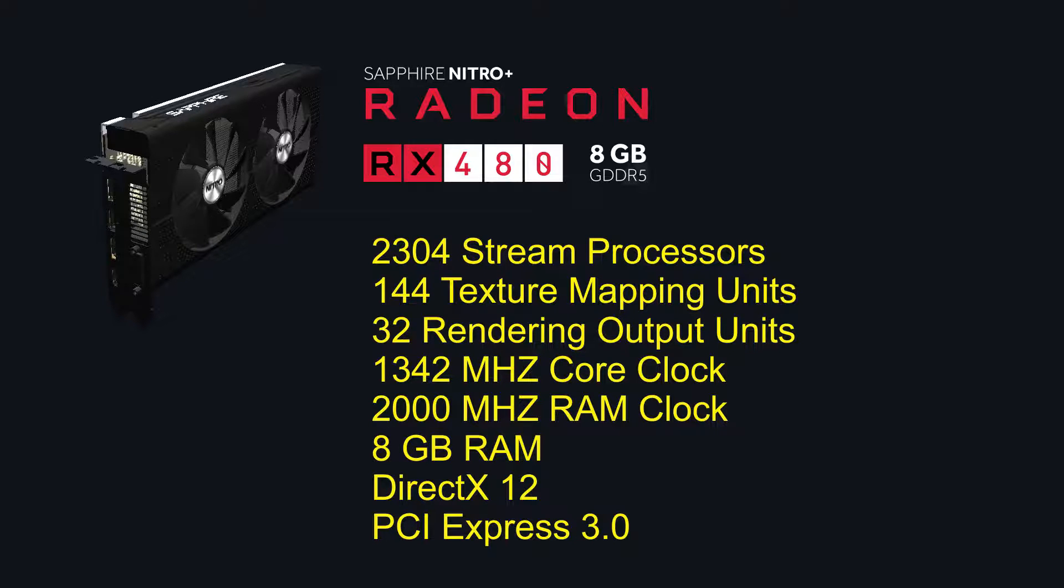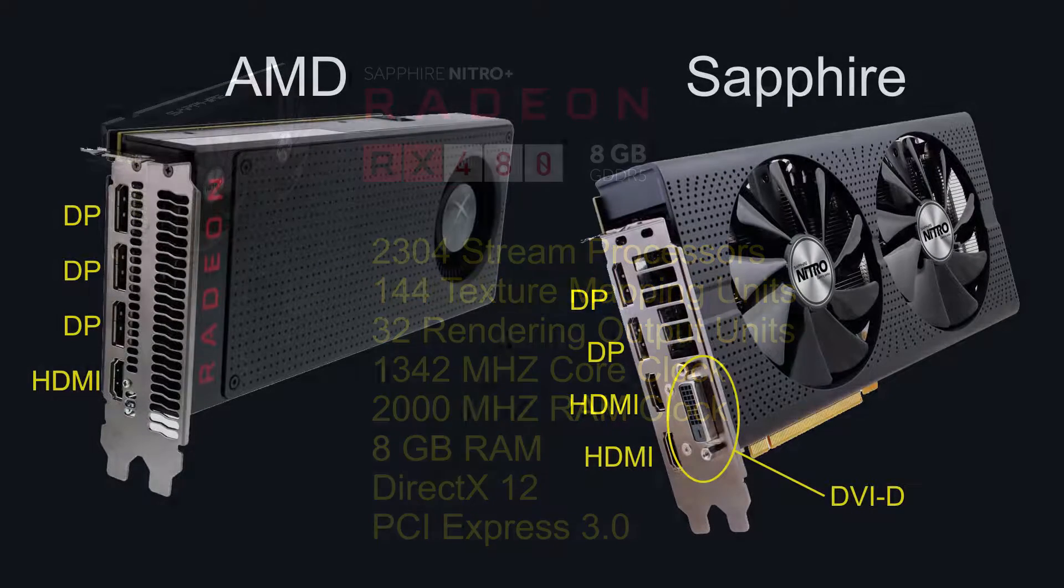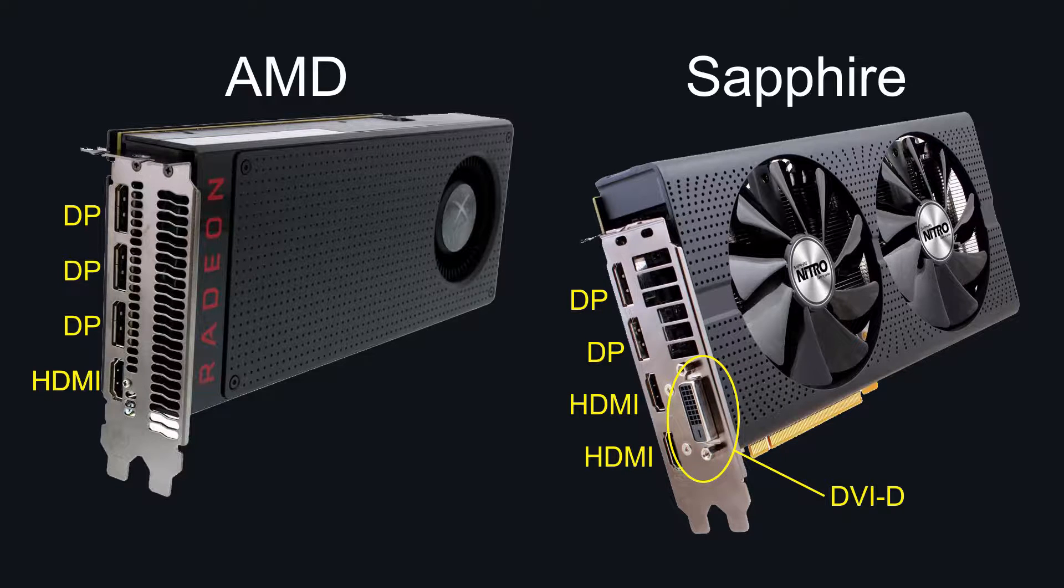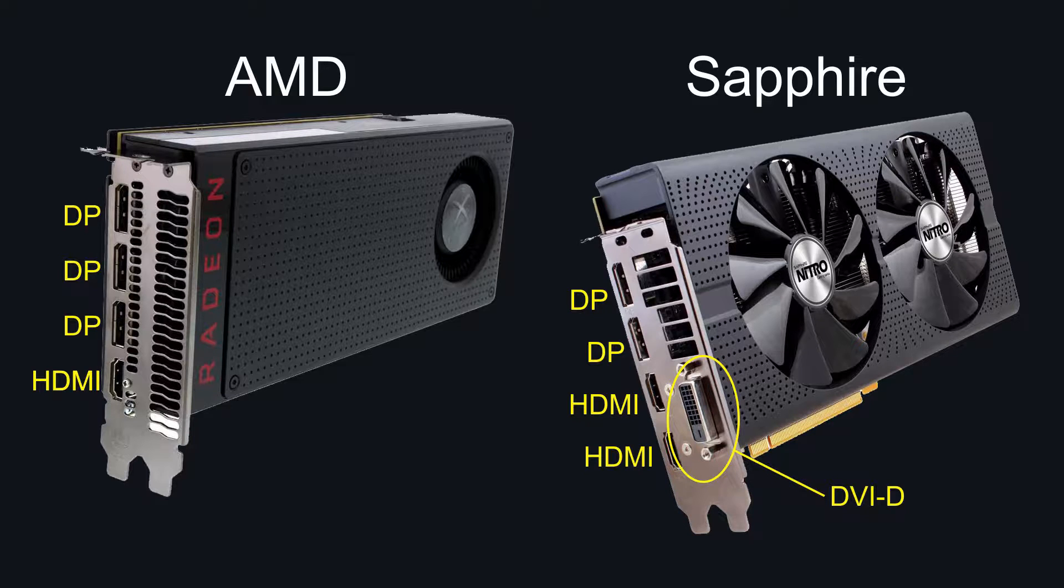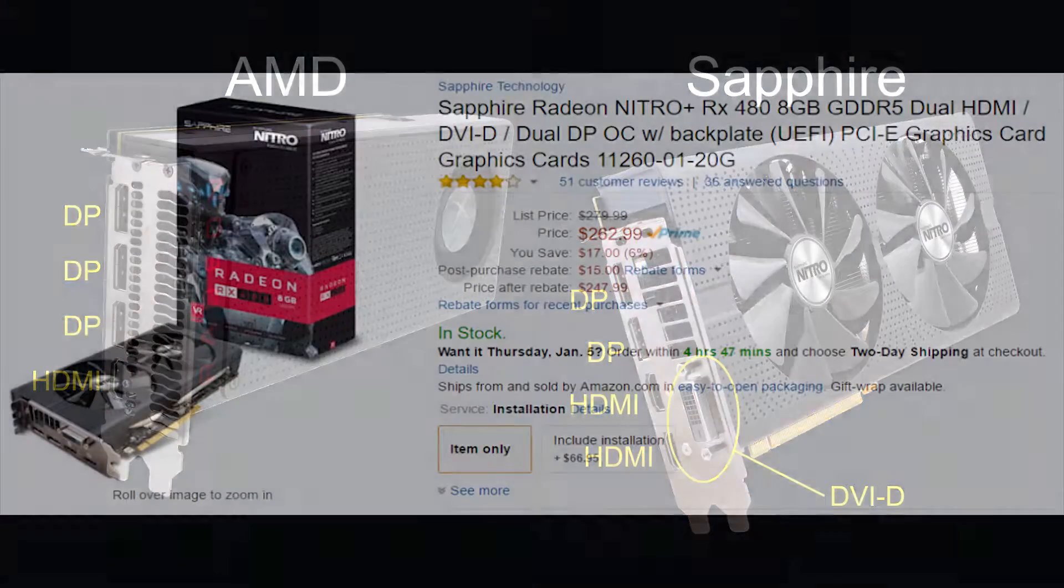So first, what's different about this card from the AMD version is that it's clocked at 1342 megahertz instead of 1266. That's the OC version. This board actually has two 95 millimeter fans instead of just one fan, and it comes with two HDMI 2.0, two DisplayPort 1.4s and one DVI-D, instead of the AMD version which has one HDMI 2.0 and three DisplayPort 1.4s. So this is a pretty good performing card.